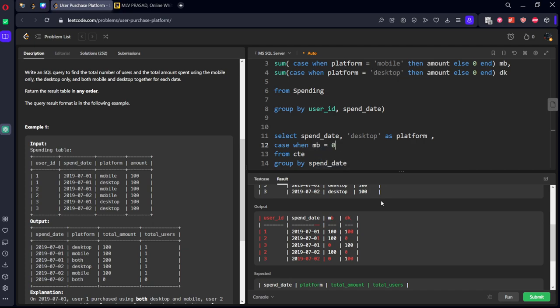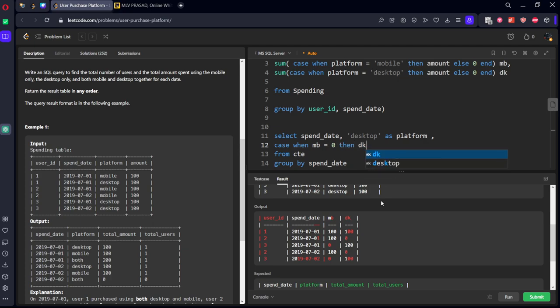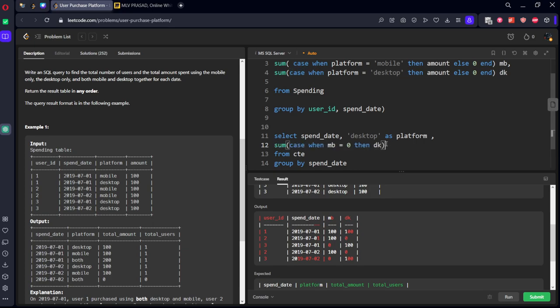then dk. We need to sum this one as total amount.